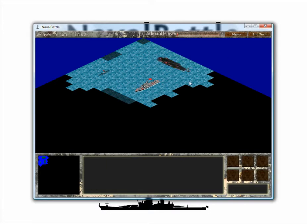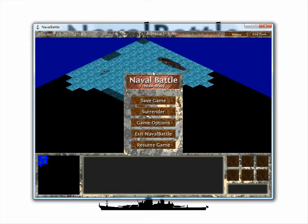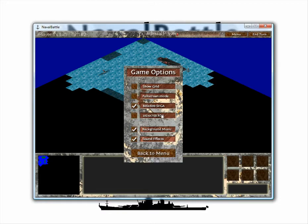This will start a new turn. So, finally, we look at the Naval Battle menu. We have several options, including Save Game, Surrender if you want to end the game quickly, and game options. Game options include toggling a grid on the map, full screen mode, changing the game resolution, and toggling the background music and sound effects.